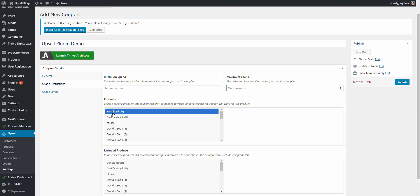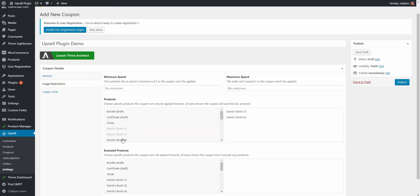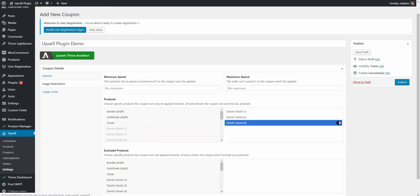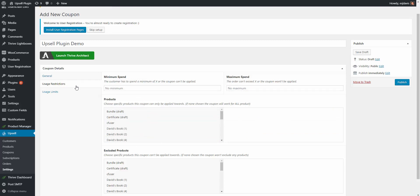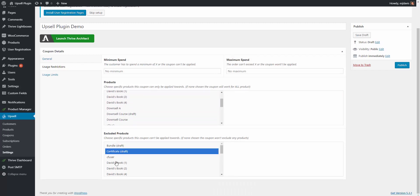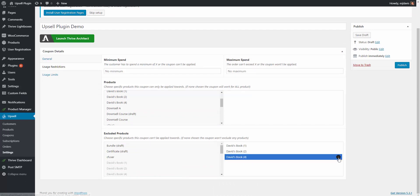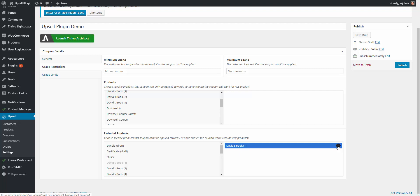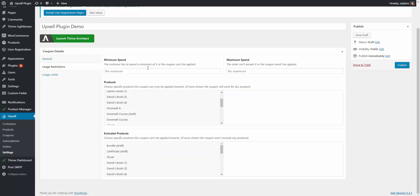Down here you have products that you would want to be included. So let's say you only want David's books to be included, you can choose that. If you want to remove them you can remove them and if you don't select any of them this coupon would be good for everything. Then down here you can exclude products. So let's say we just don't want them to be for these David books but they could be used for everything else and again if you don't have anything in there then it would be ignored. So all the products right now would be eligible for this coupon.